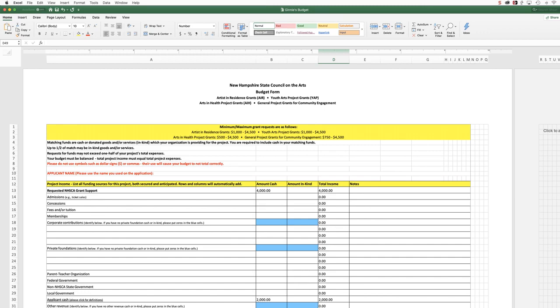Please let us know if you have questions. We look forward to seeing your budget forms in PDF format. Thanks.